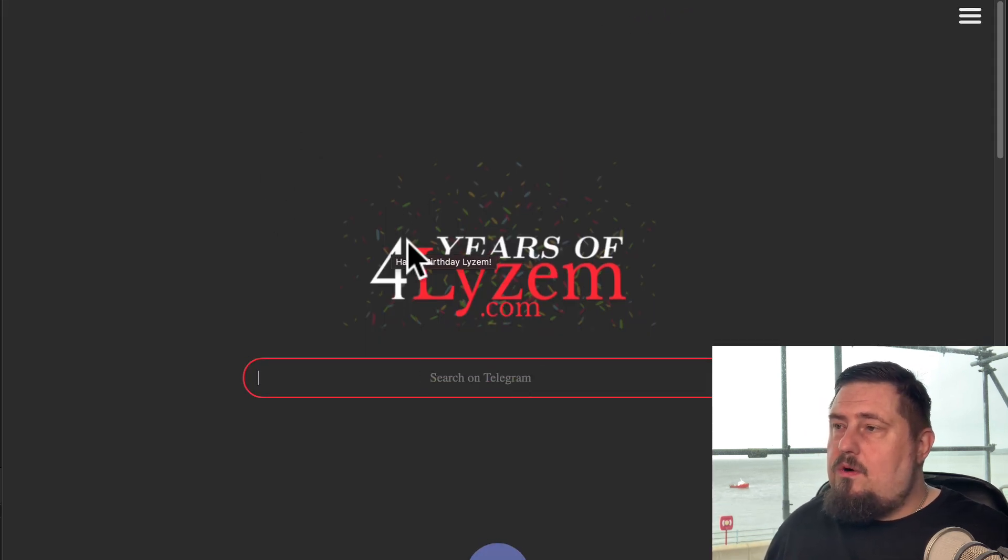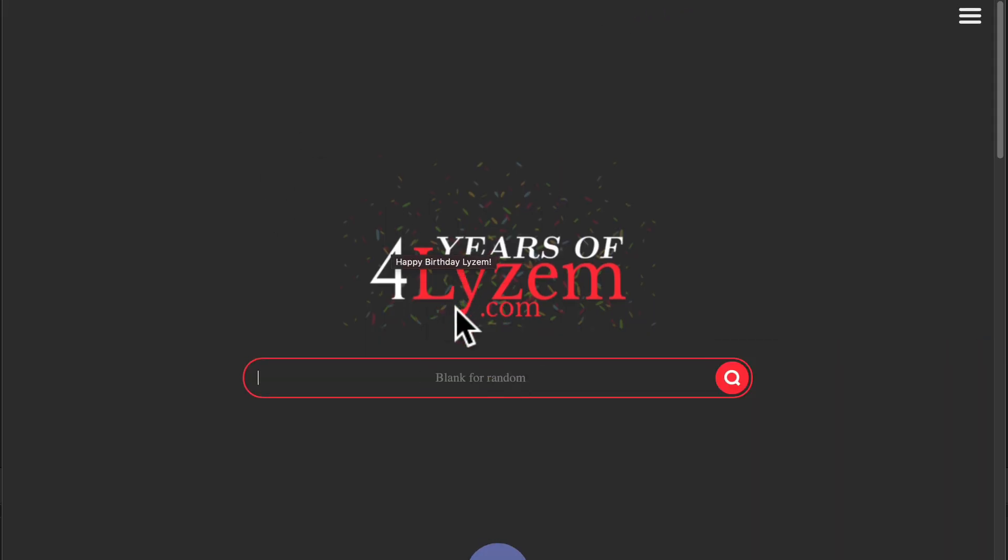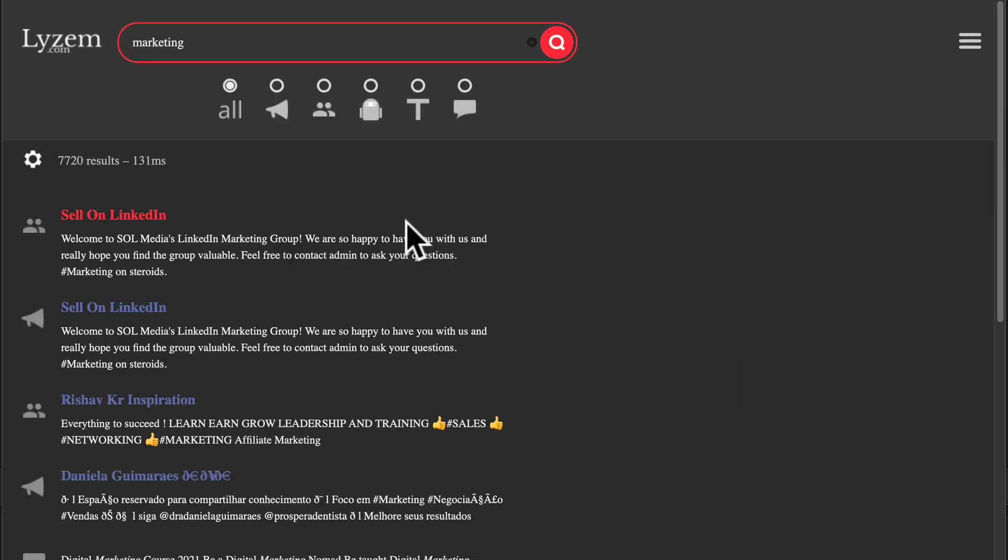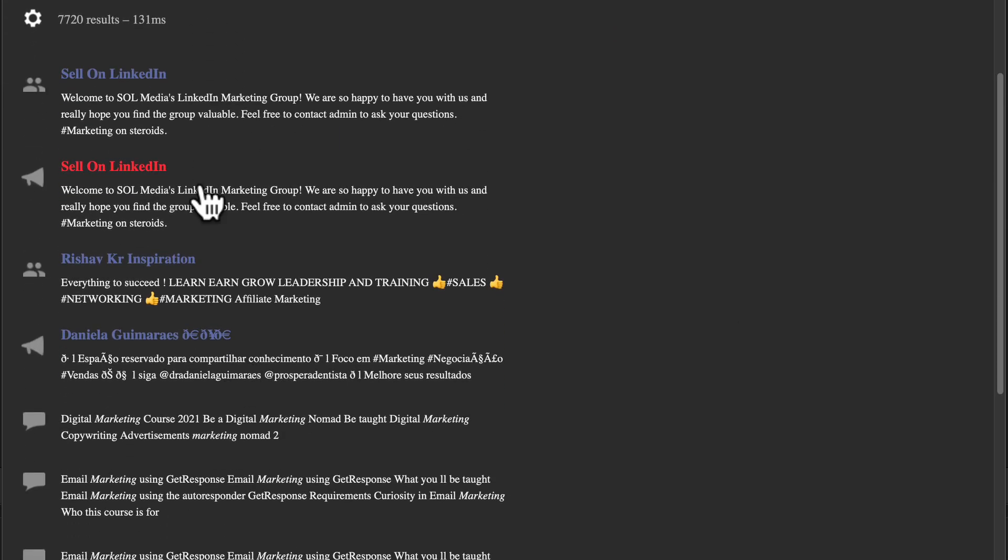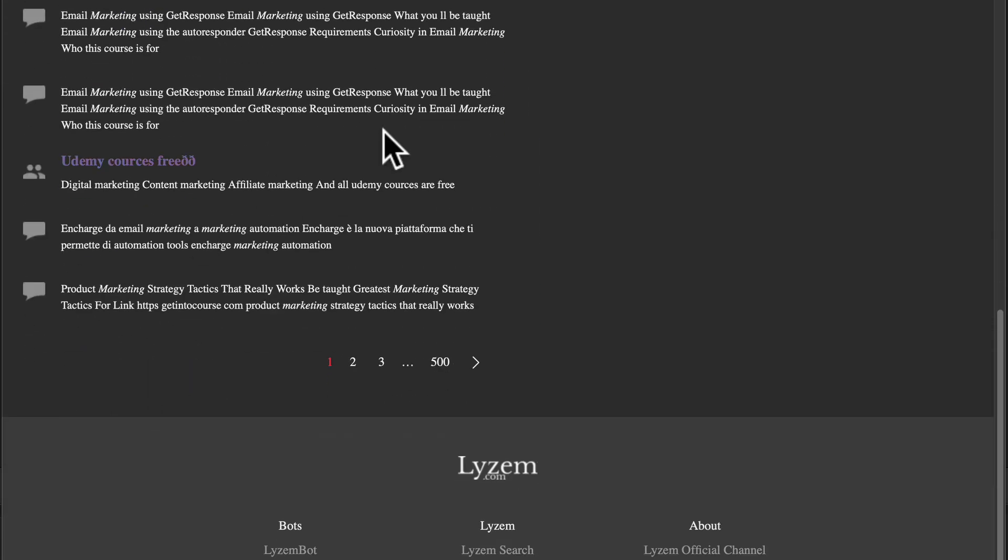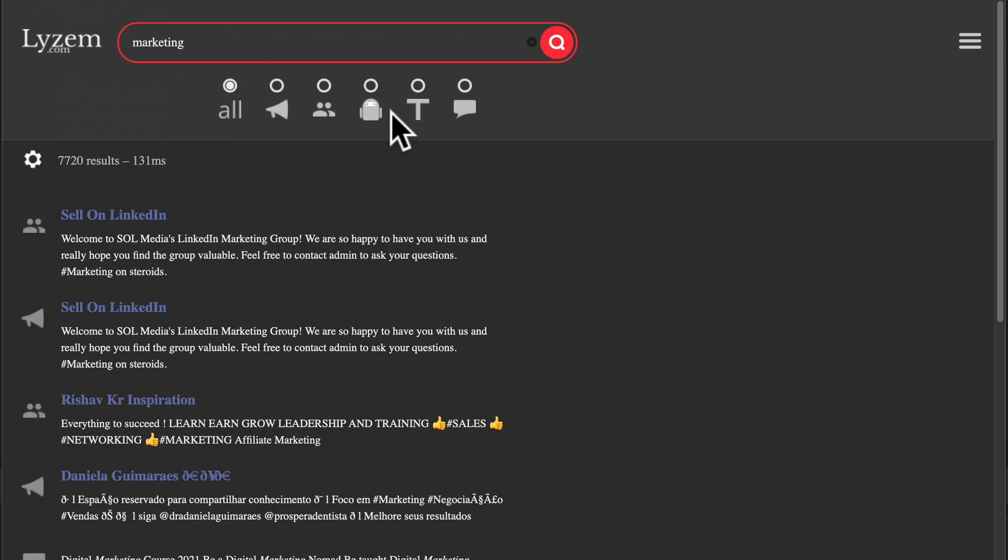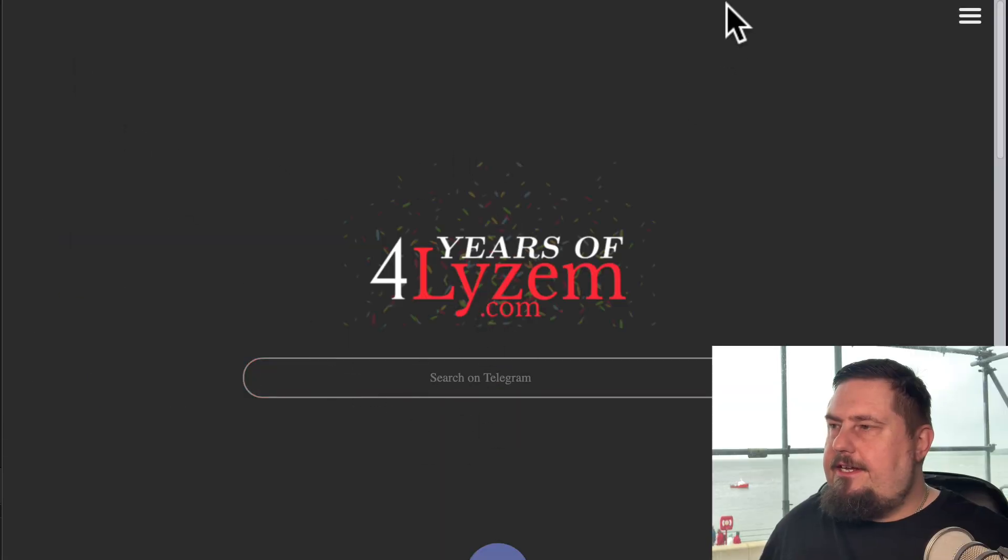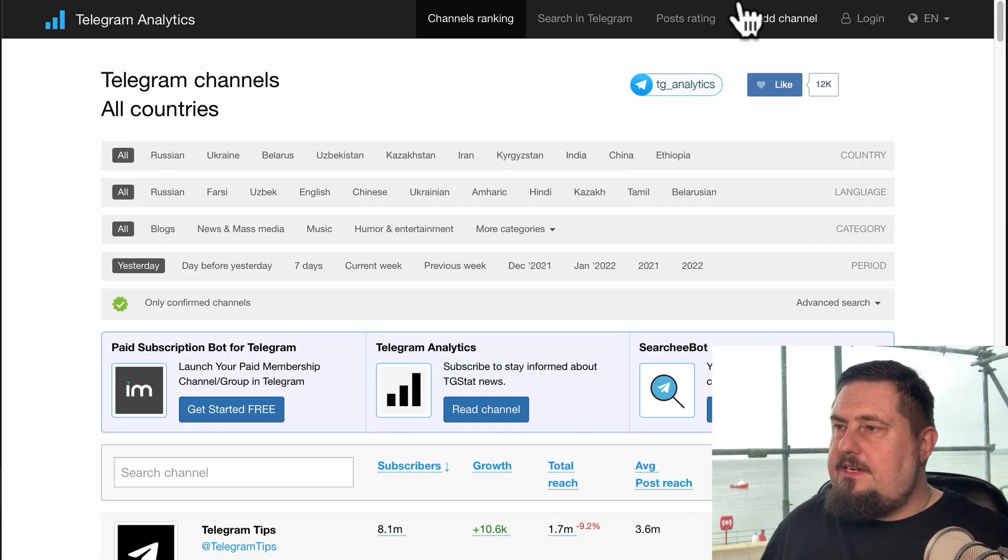This is called Lyzem. It's spelled L Y Z E M dot com. And again, let's just show you how it's used to type in relevant keywords. We've got a whole bunch of groups and communities we can join. They're very easy to use. So let's move on to the next.